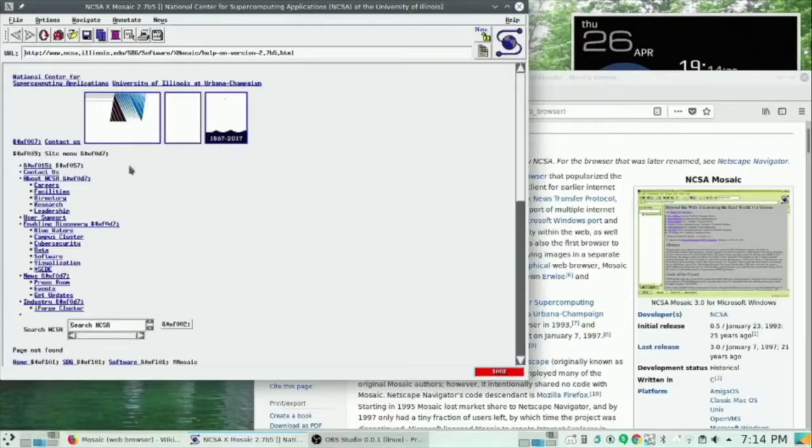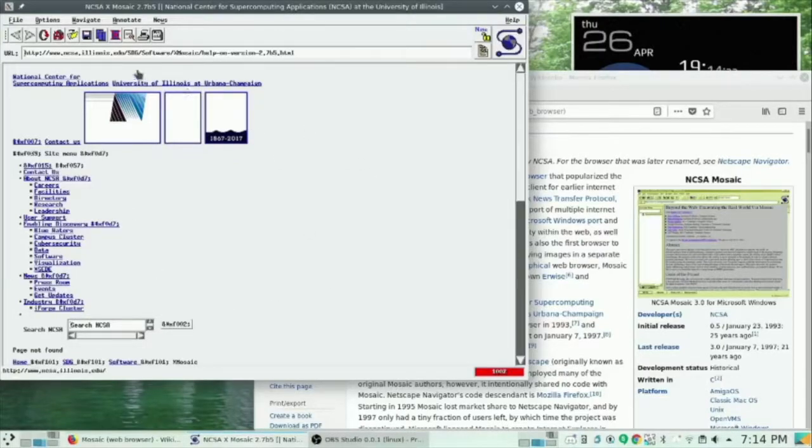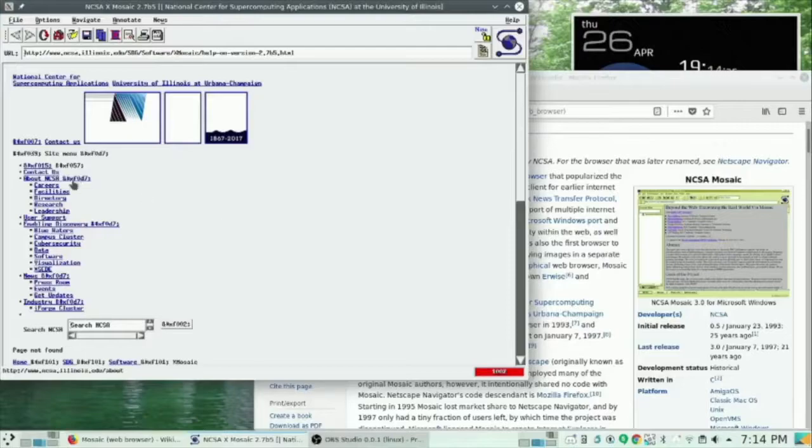The standard web page in the early 90s consisted solely of hyperlinks and static text with no more structure than that of a plain text document. As time passed...